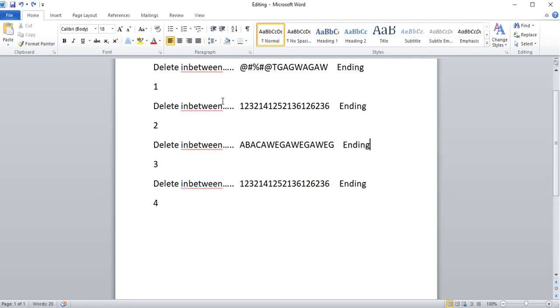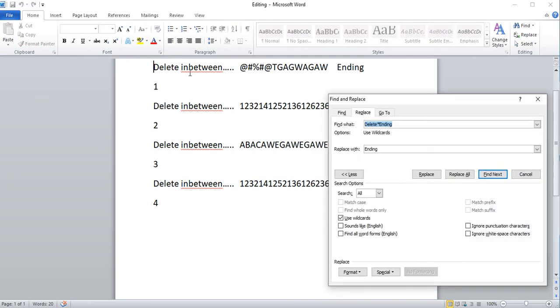Let's say I want to keep the beginning word delete. Again press Ctrl+H and put in the word delete, star, ending. It's going to choose this whole sentence here, but instead I want to keep the starting word delete.